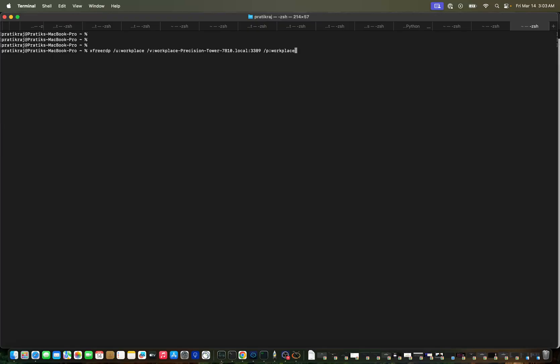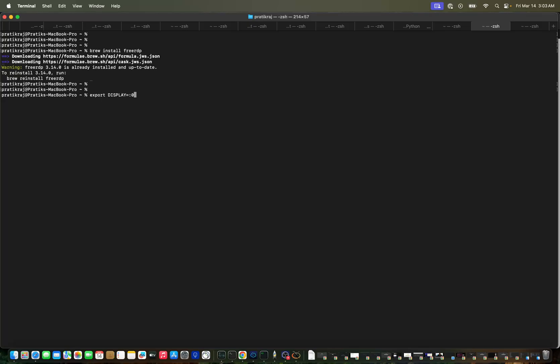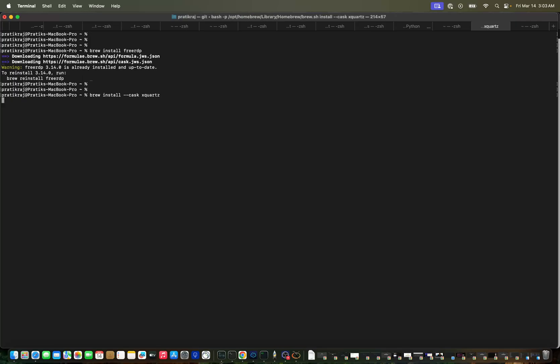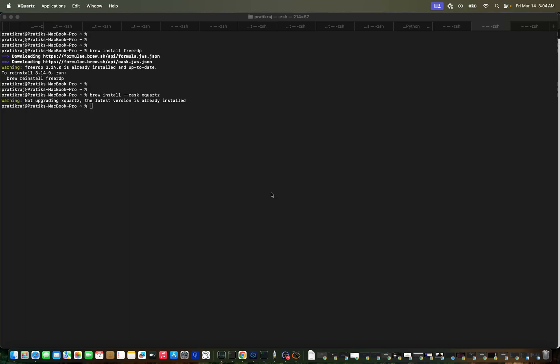One of the other applications you need to install is XQuartz server, because as it's a remote desktop we need a desktop display client. For that you can install using Homebrew - install XQuartz and you can start that. I already have that application running.